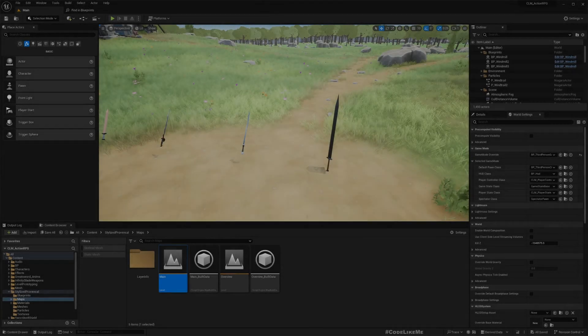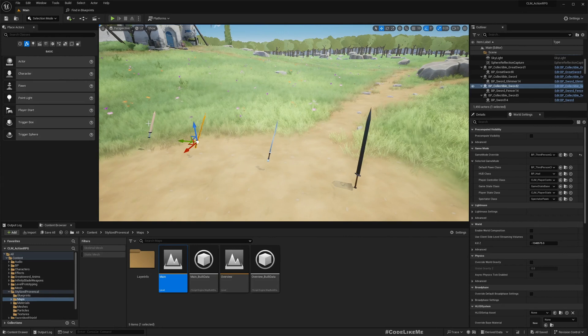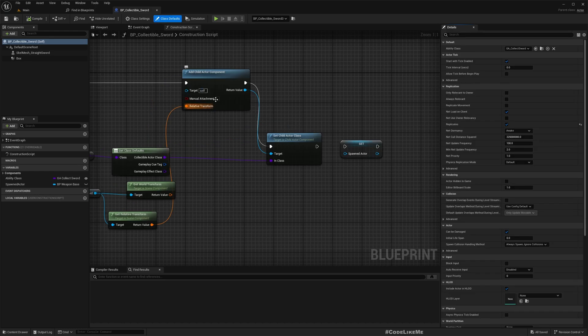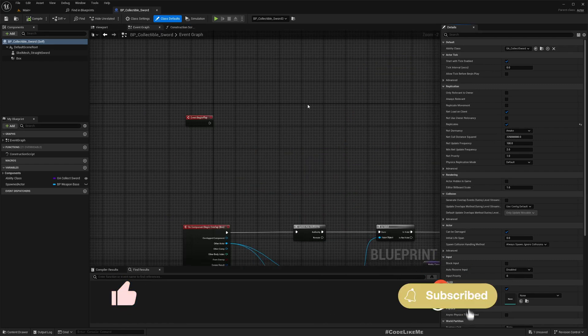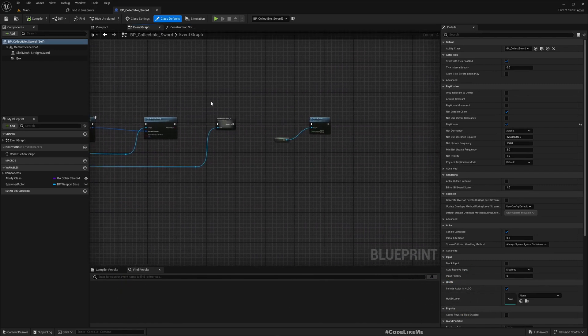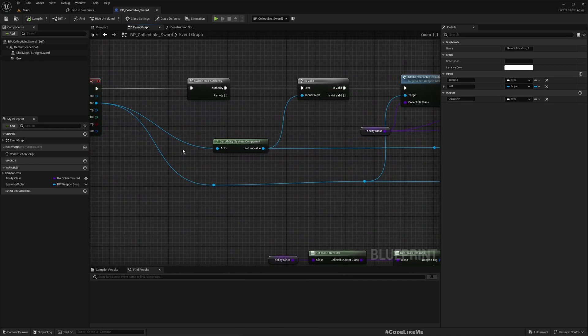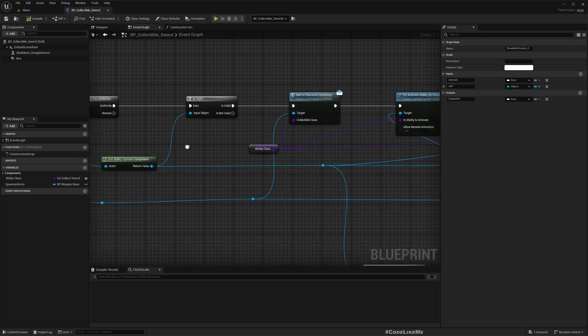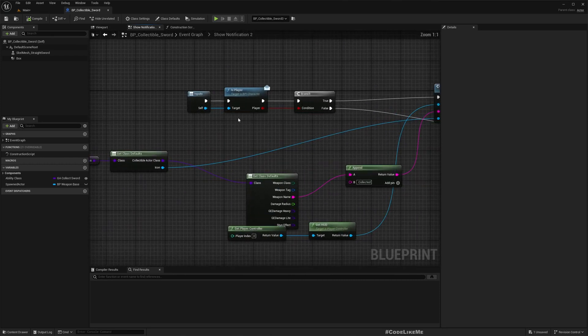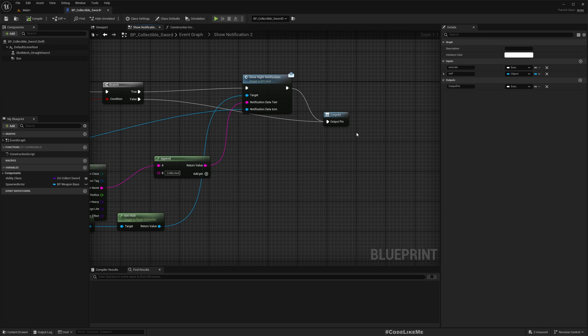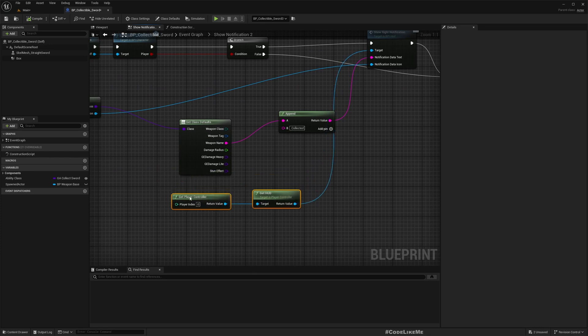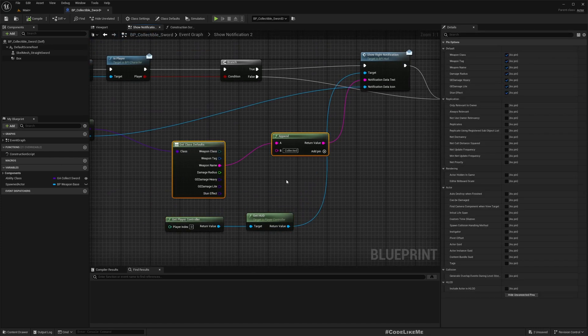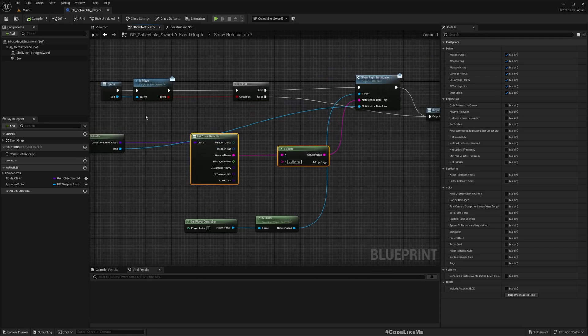Now let me open this collectible sword actor. Here this is the part I show the notification - show notification. We simply pass a reference to the other actor, that means the actor who's going to overlap with this collectible item, so it would be a player or any other character. And here if it is a player, we show the notification.